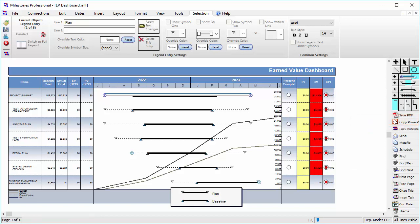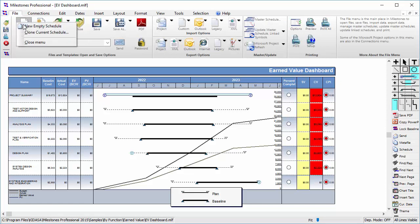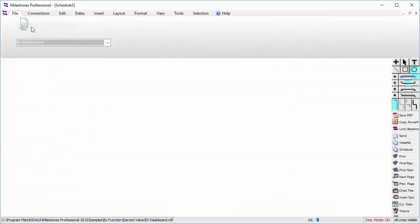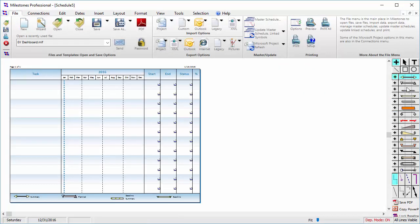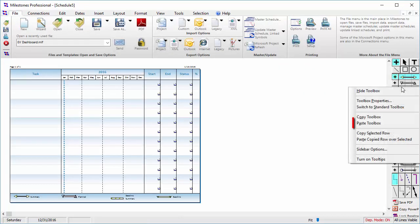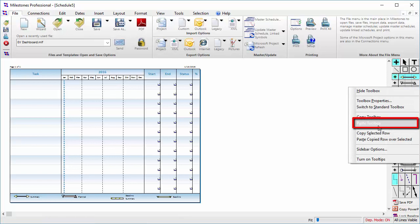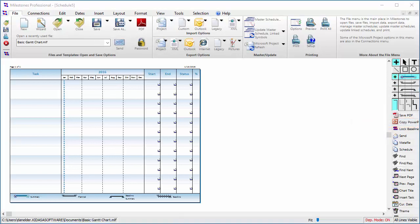Then, right-click on your destination schedule's toolbox and press Paste Toolbox. Make sure both schedules are open in the same copy of Milestones Professional on your computer.